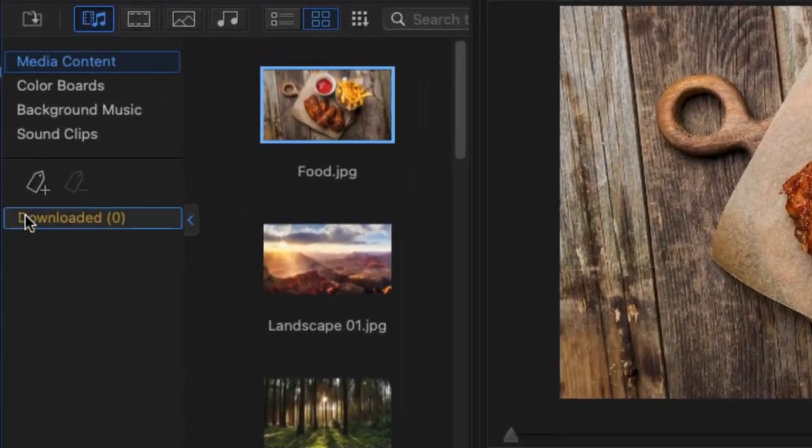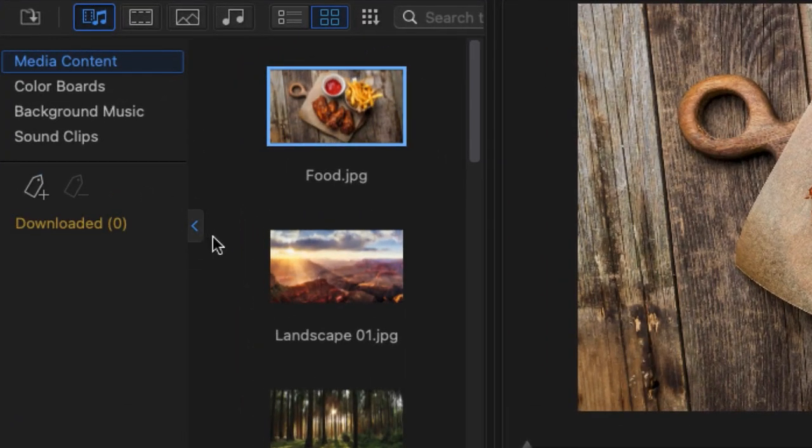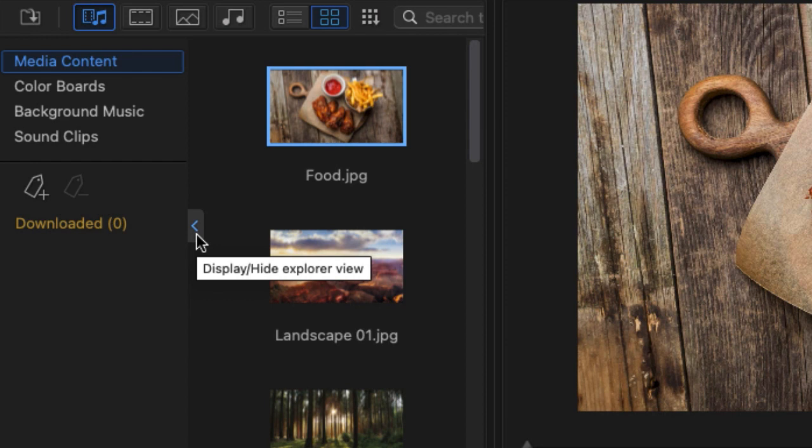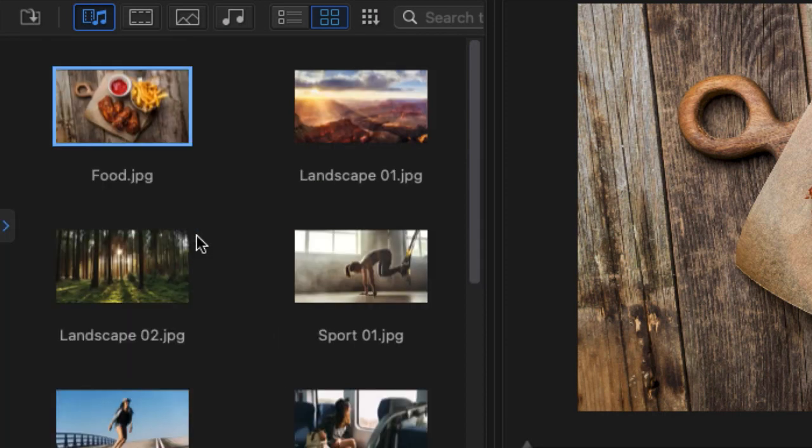The default is to have the media room in two segments. I tend to find that I like to have more room so I'm going to click on this divider and give myself more space.